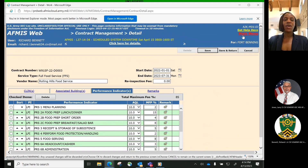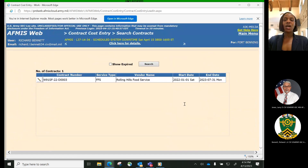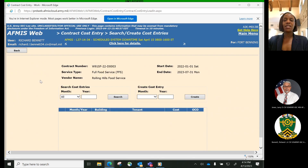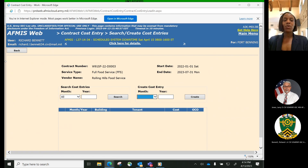We will now transition to Contract Cost Entry Process. The Contract Cost Entry Process is used by the Contracting Officer Representative, the COR, to enter the actual contract cost information for contracts that are in use in Installation Warrior Restaurants and buildings. The COR can enter or modify costs for both active and expired contracts. The contract cost information will be fed up to the Decision Support System, DSS, and retained in AFMIS for a period of seven years after the contract period has expired. Since the contract costs are fed into DSS, it is imperative that the data entered is accurate and complete.